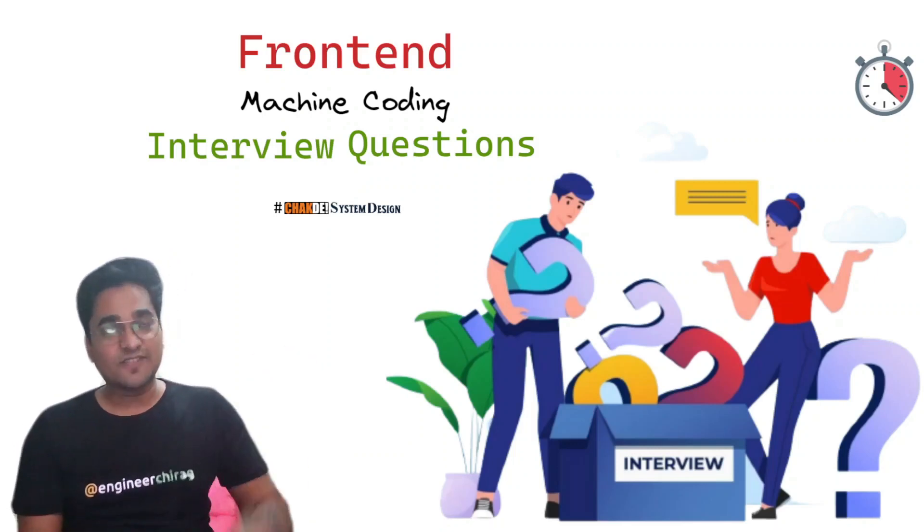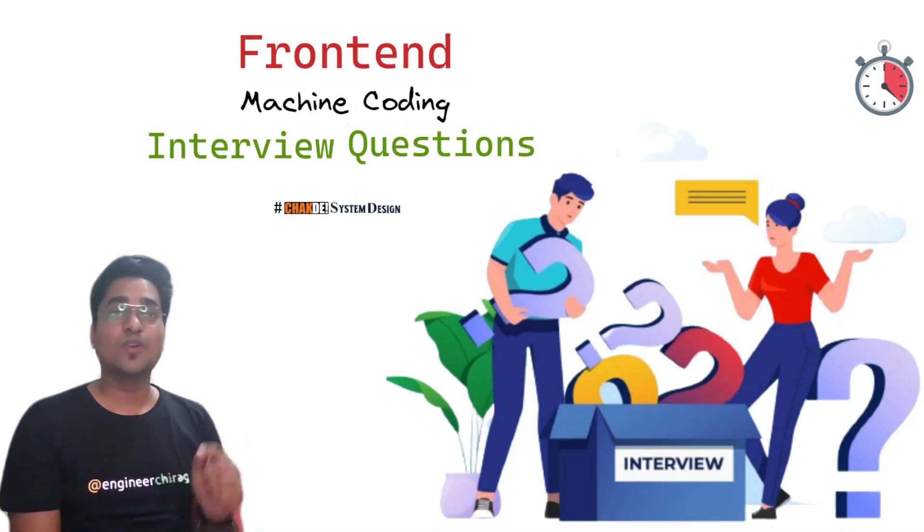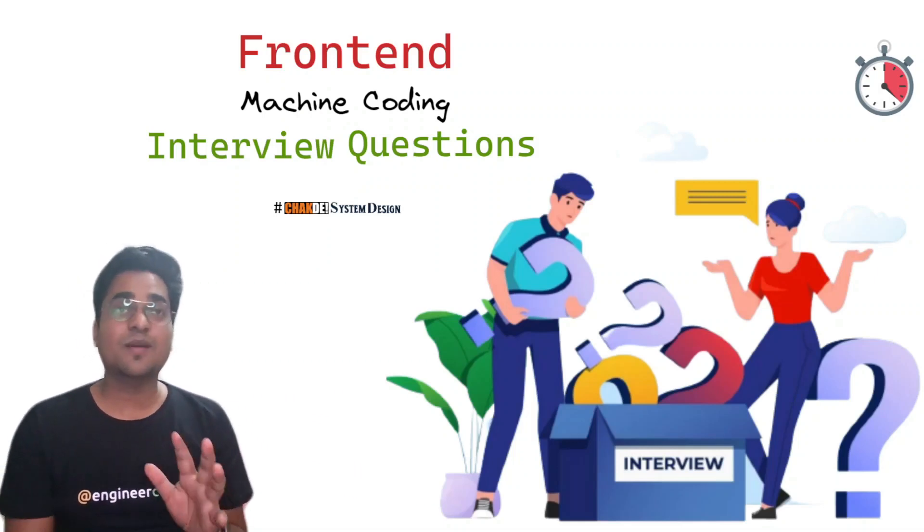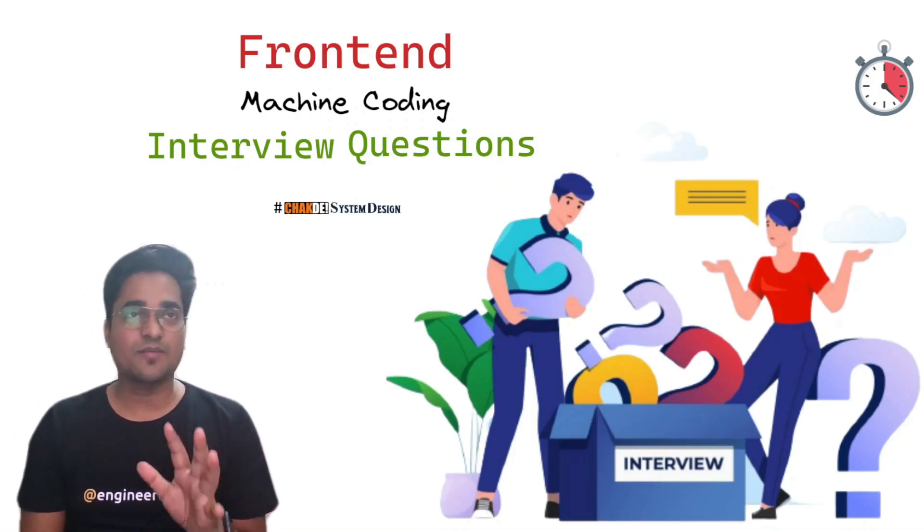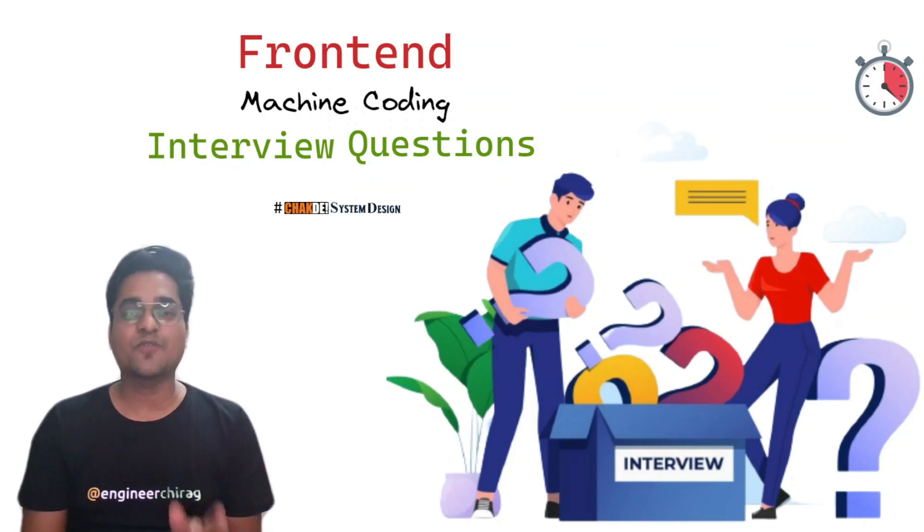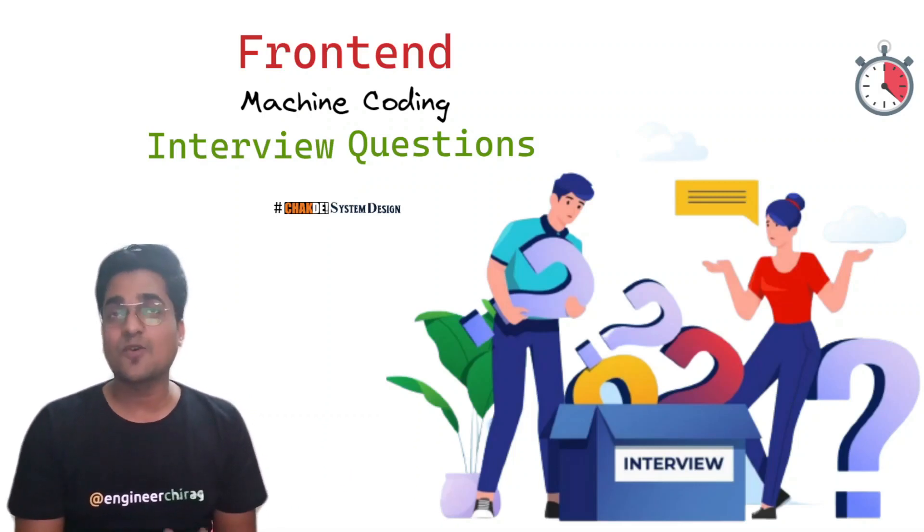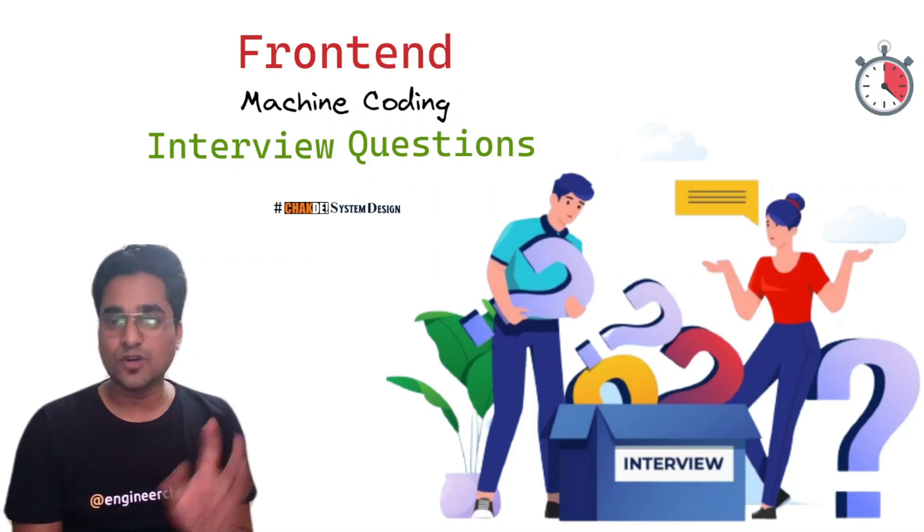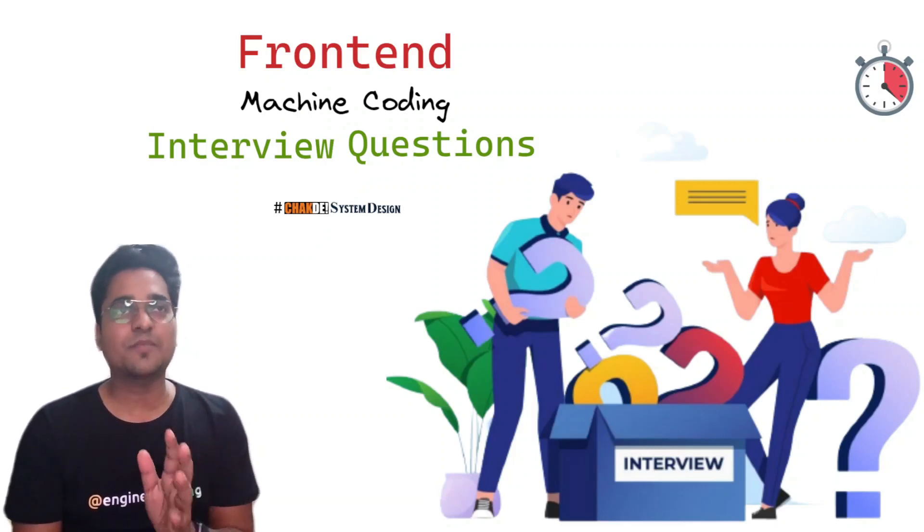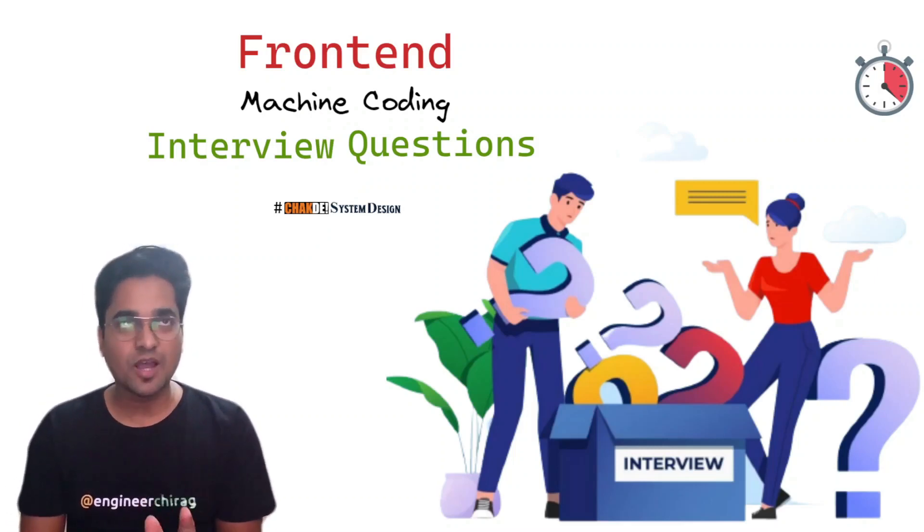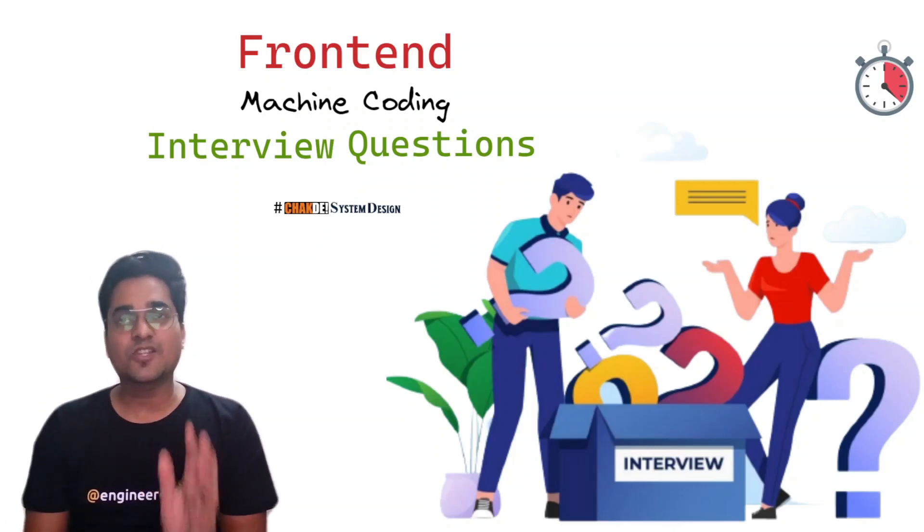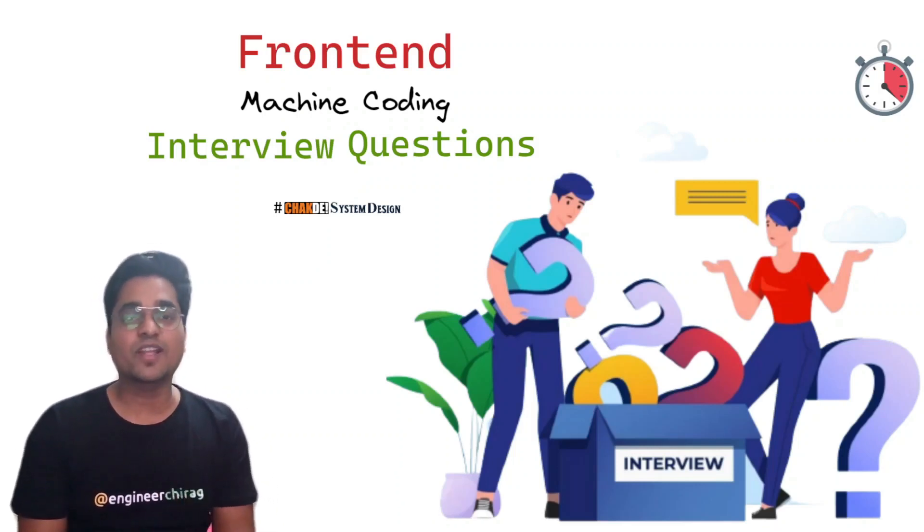There are so many things around the world, we can't actually end up working or developing everything before appearing into any machine coding round. This video is going to help you with the 11 problem statements you should focus on before appearing into any frontend interviews.